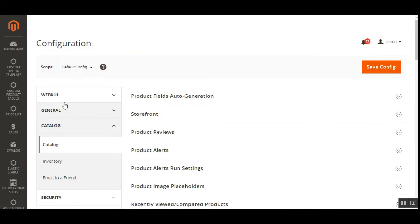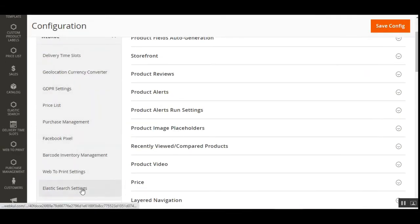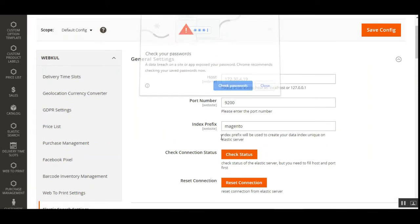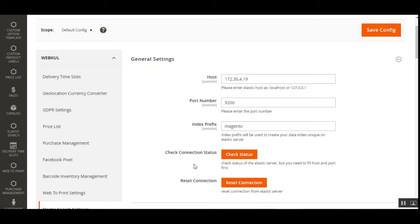Now let's scroll up and go to the Webcol Elasticsearch settings. Under General Settings, the admin can set up the host, port number, index prefix, and can check or reset the connection status. For the host field, the admin needs to enter the Elasticsearch server host. Then set the port number, which is required to configure Elasticsearch. The index prefix is used to create a unique data index on the Elasticsearch server — useful when running Elasticsearch on multiple websites so re-indexing one site does not affect data on others.